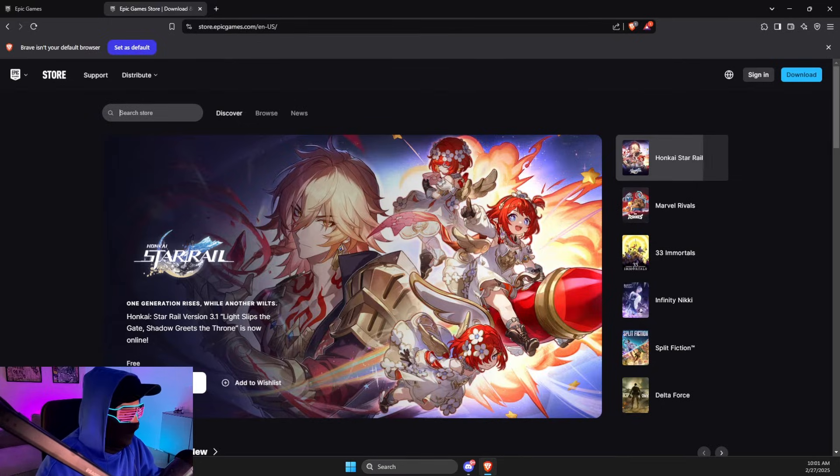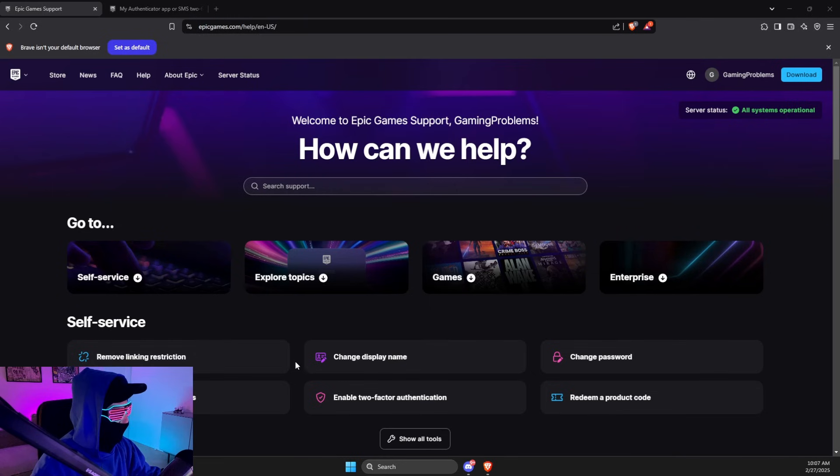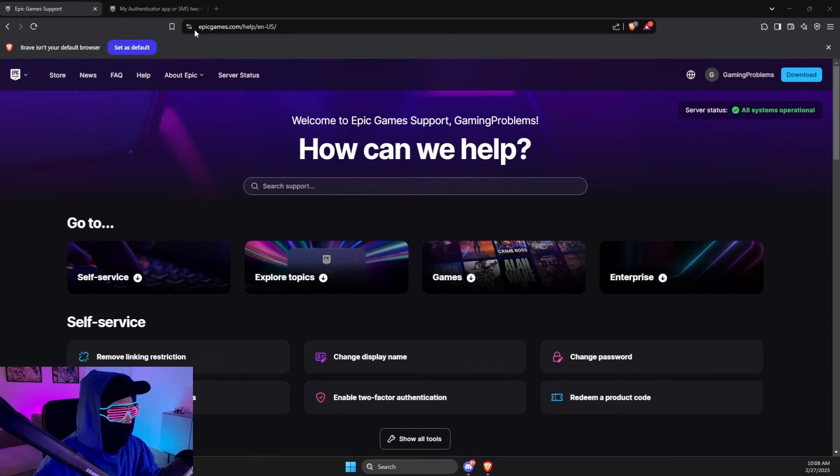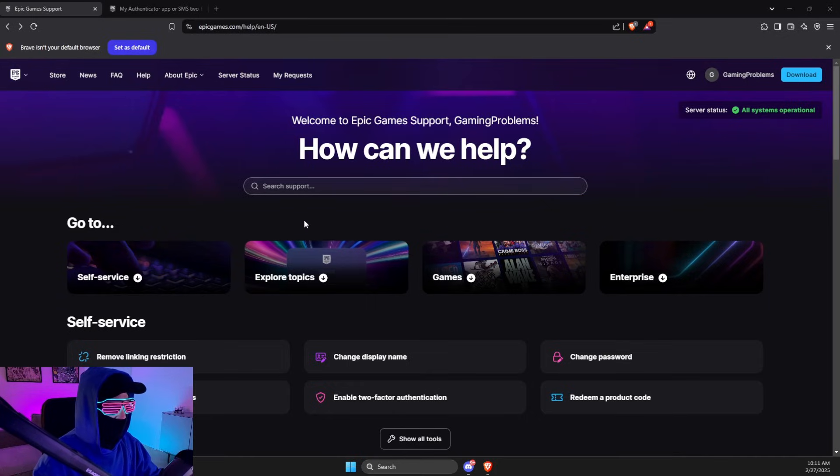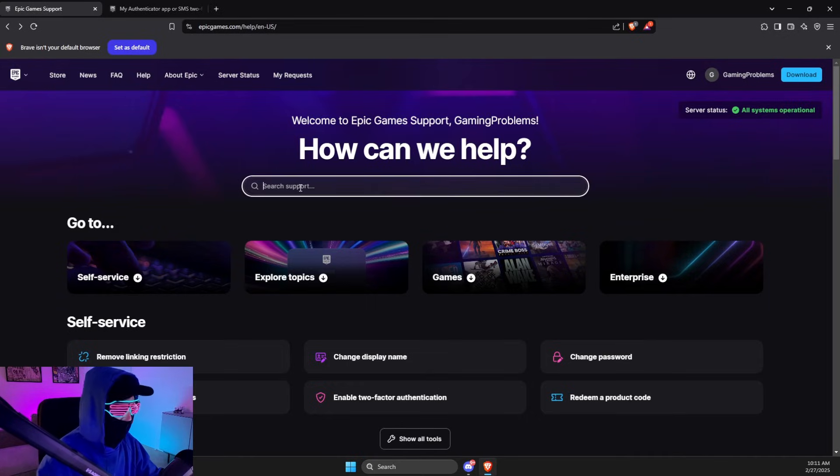Then you just need to contact the game support. After you log in to the other account, you just need to go to epicgames.com/help. On this page, you just need to write here in search: